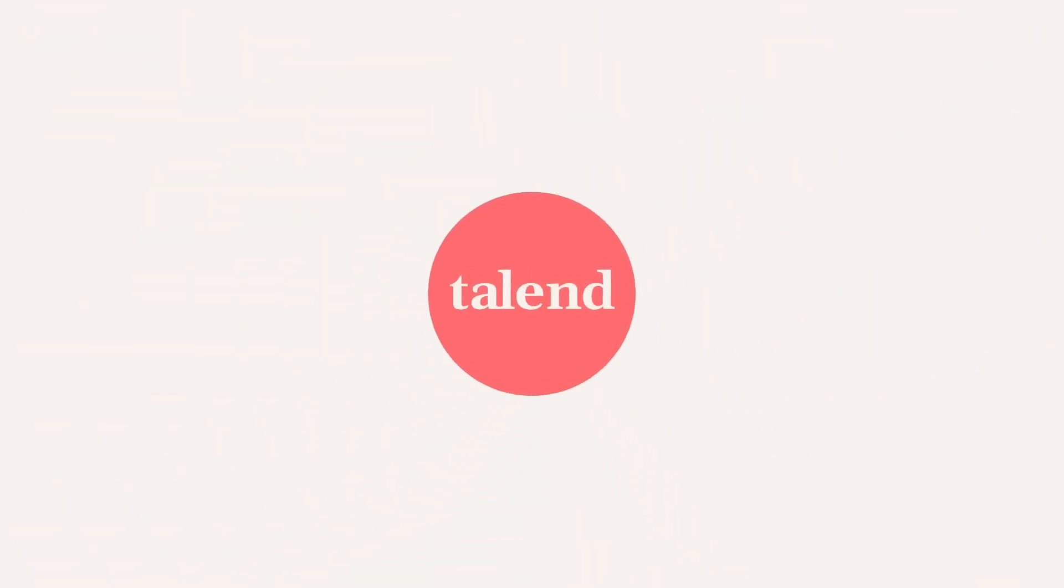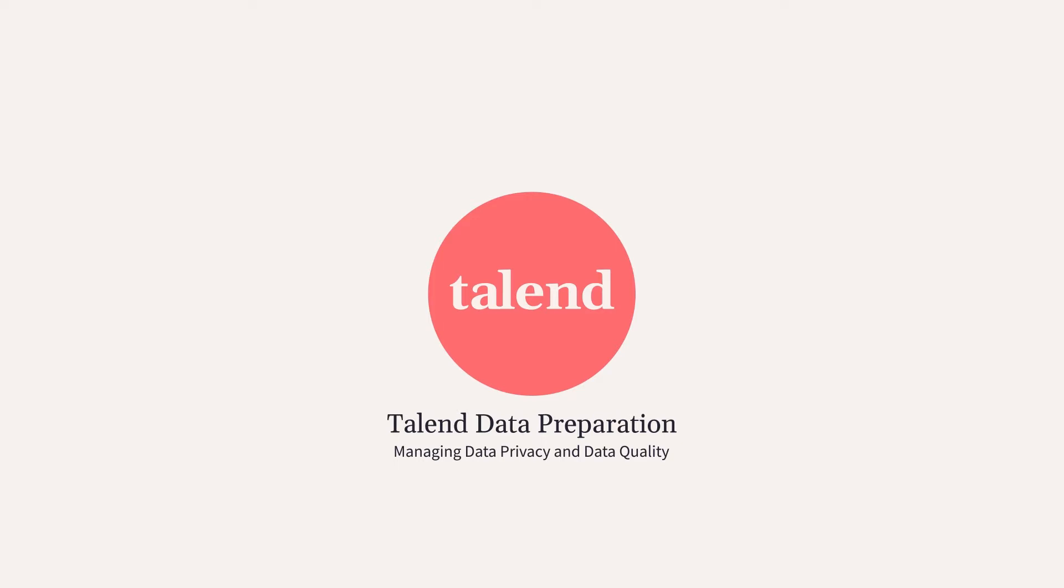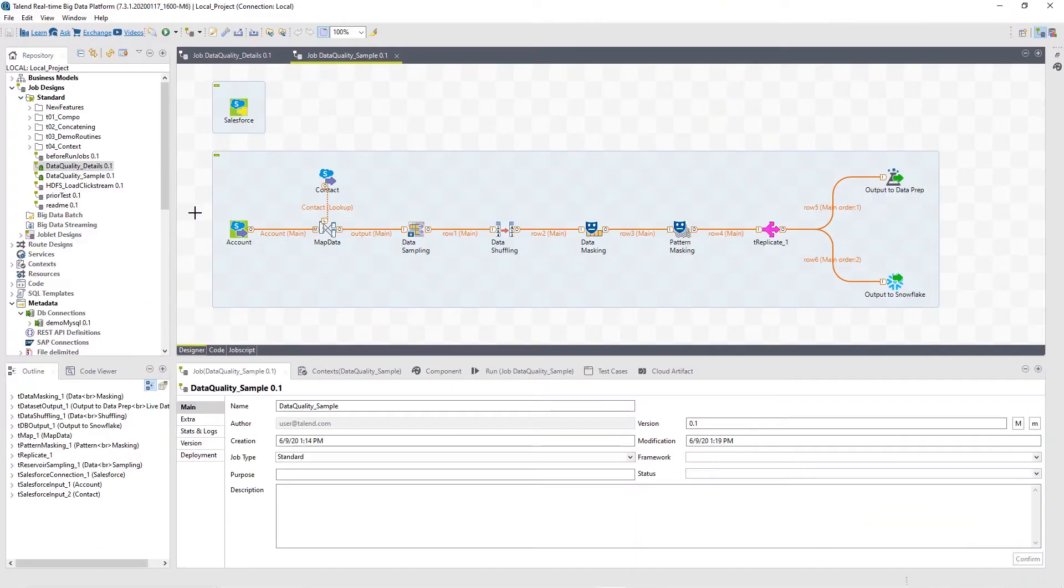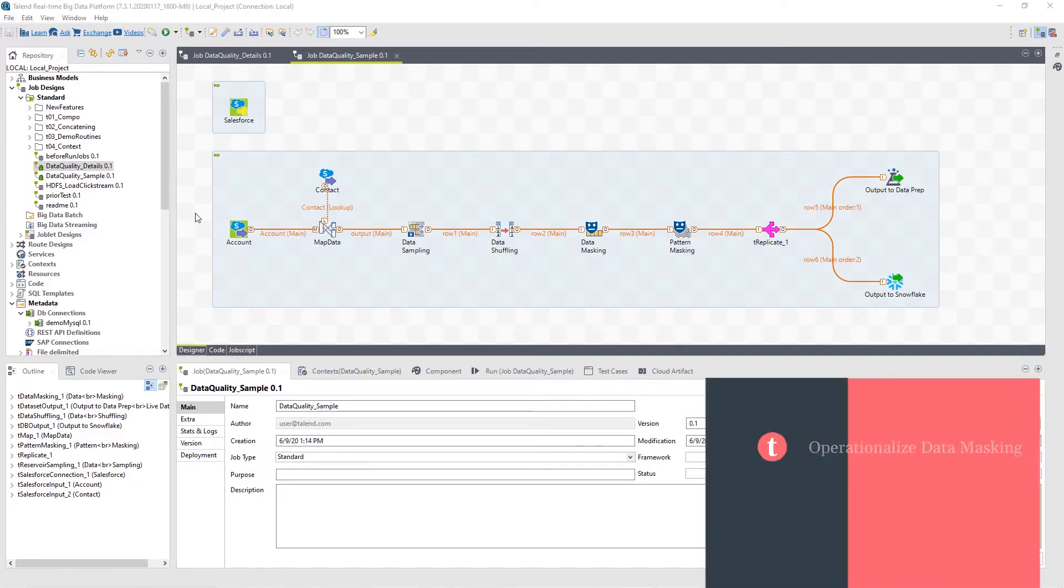Hello! Within this video, I'll show you how to mask data using the Talend Data Fabric, giving you the ability to selectively share production quality data across your organization for development, analysis, and more without exposing private data to people who aren't authorized to see it.